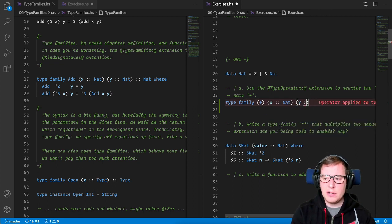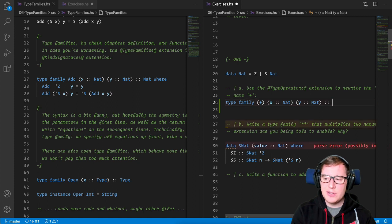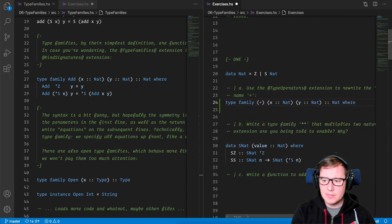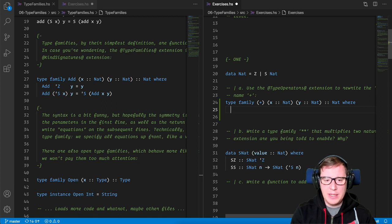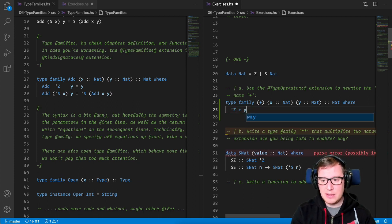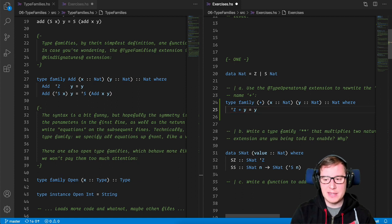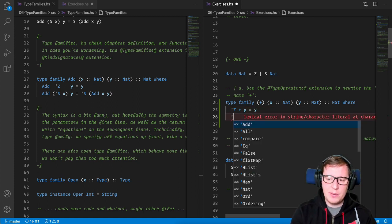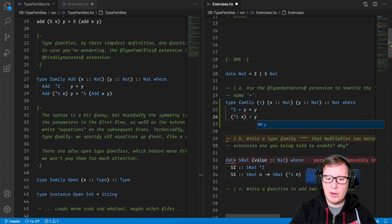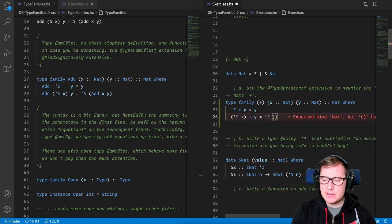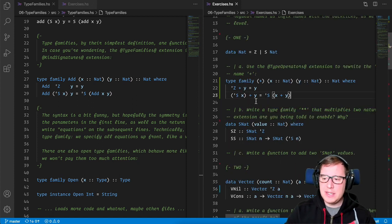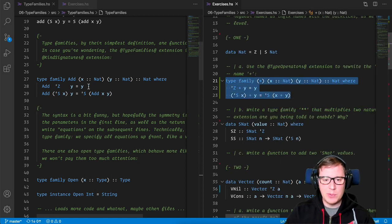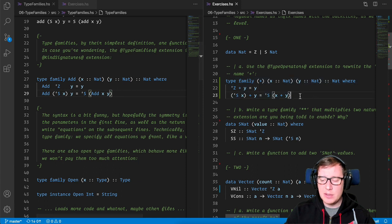And now we're going to proceed and create the type family plus which receives an x and a y and returns a nat where. And now we define when we add something that's empty to something else, we're going to return that something else, because adding by zero doesn't add any. And if we are going to add some number to another number, then we need to actually add it x plus one. So here you see clearly now the resemblance between this example and this example. We have satisfactorily write our first type family using a type operator fashion.